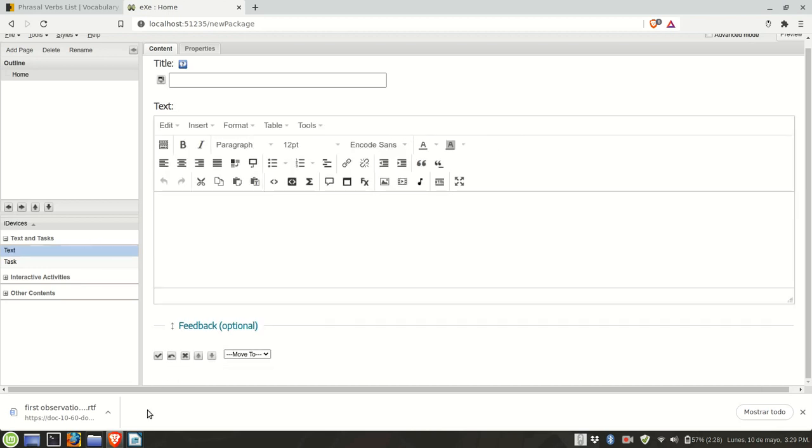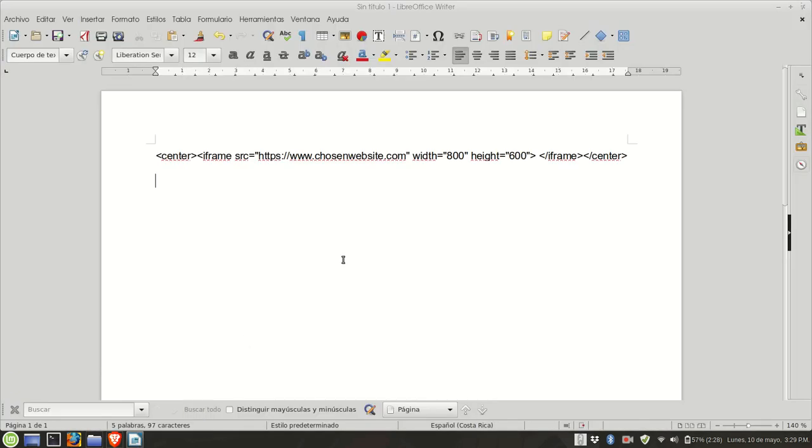Now, we need a special code. So I have it here and I will also make it available in the description below.